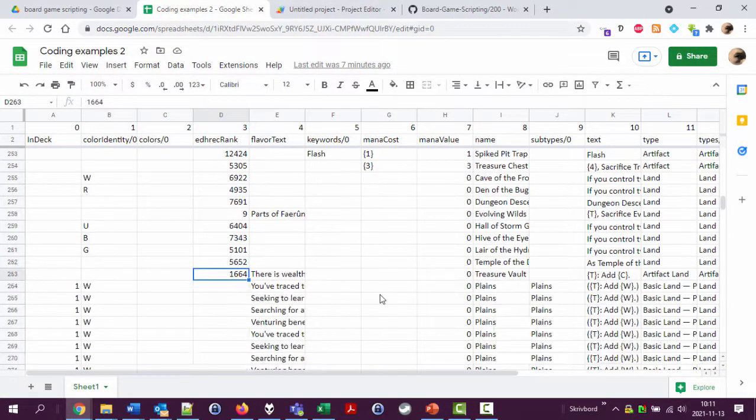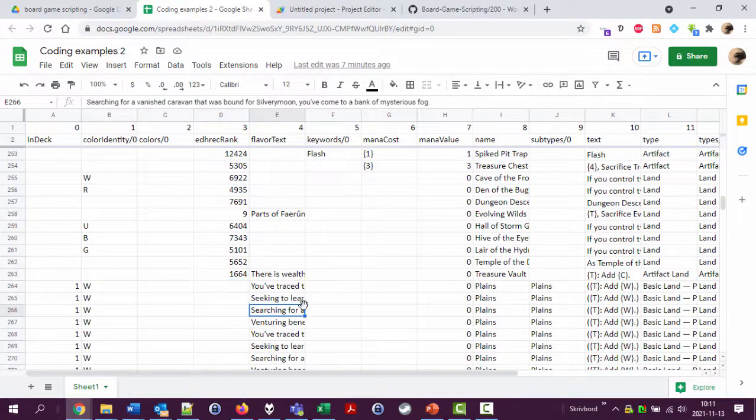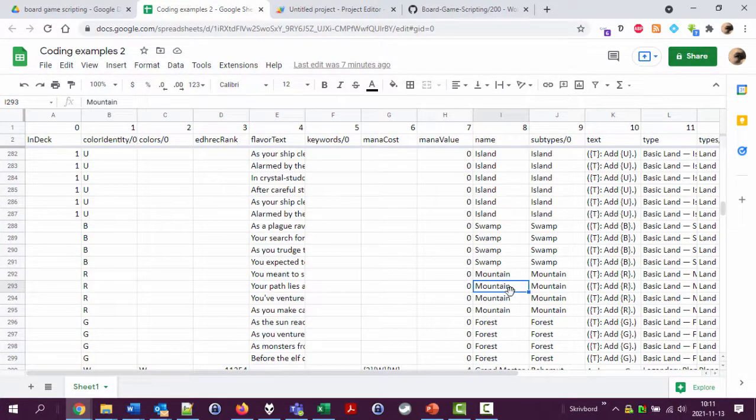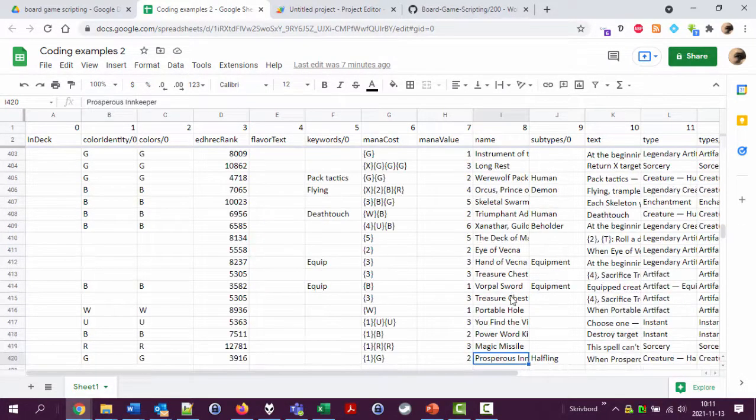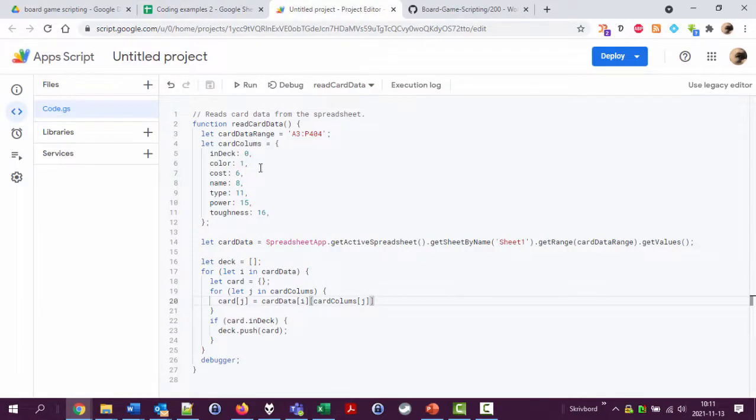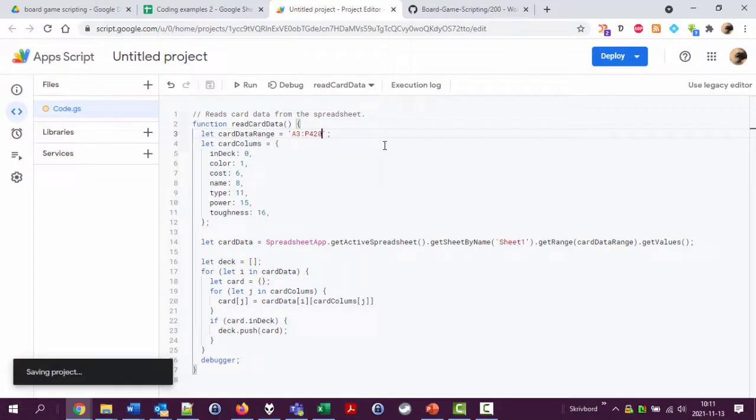We have obviously extended the list here down to 420, so this should be our new range to read data from.